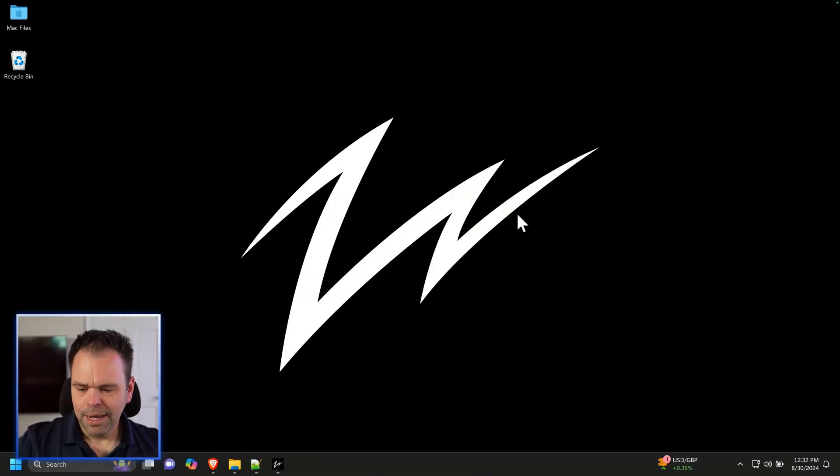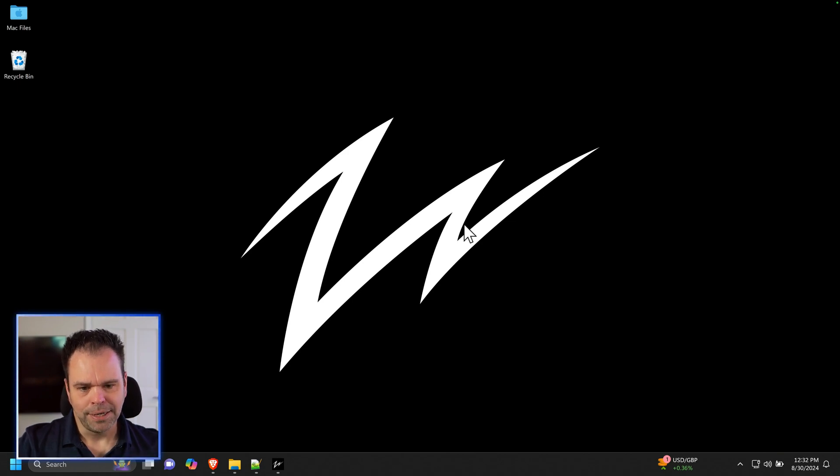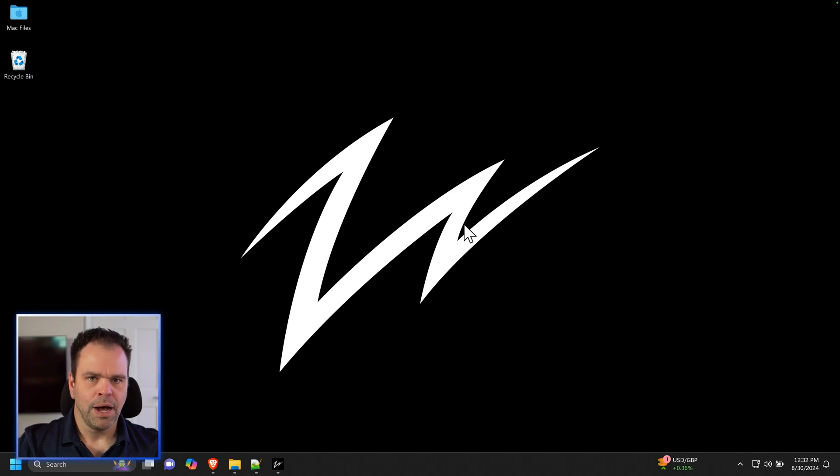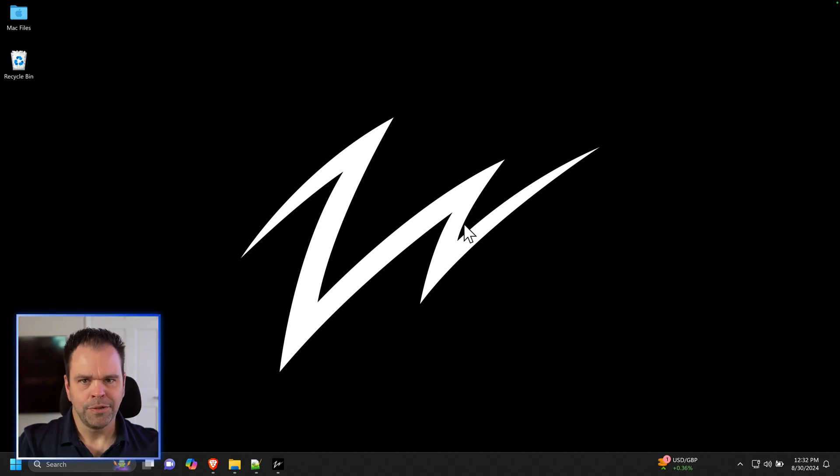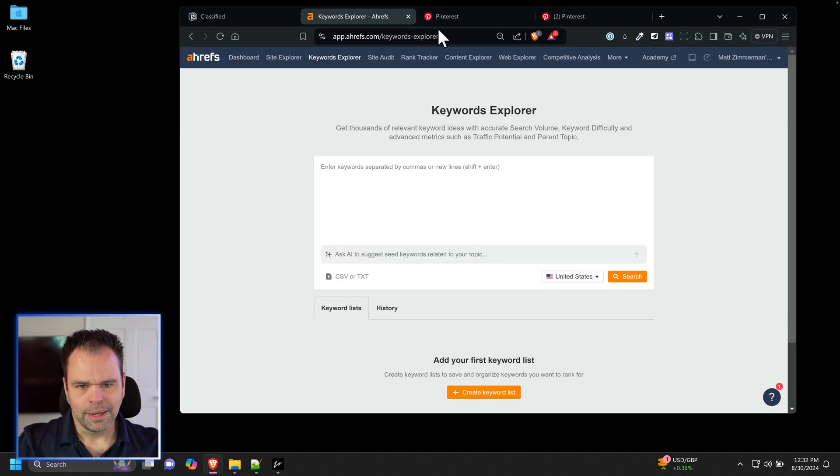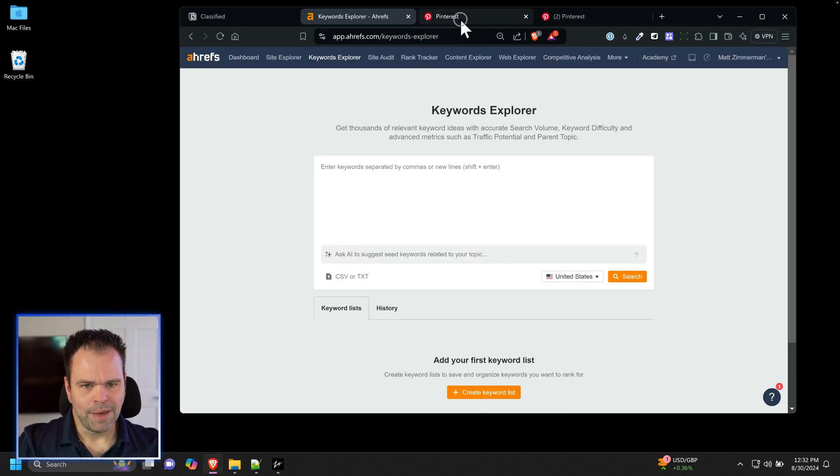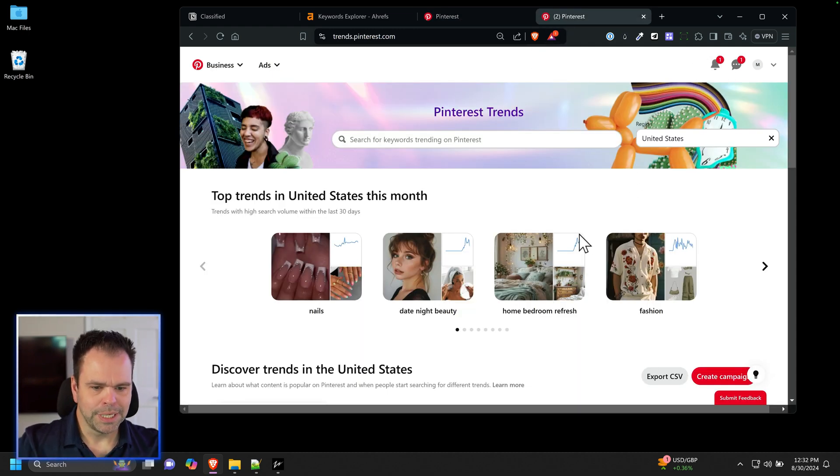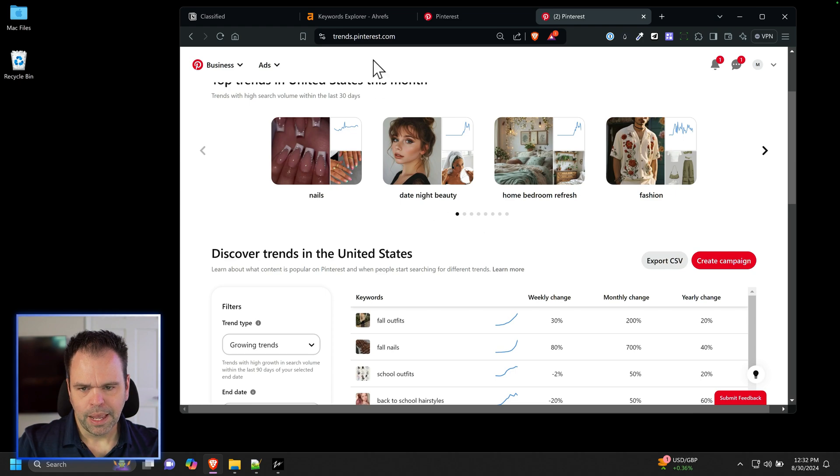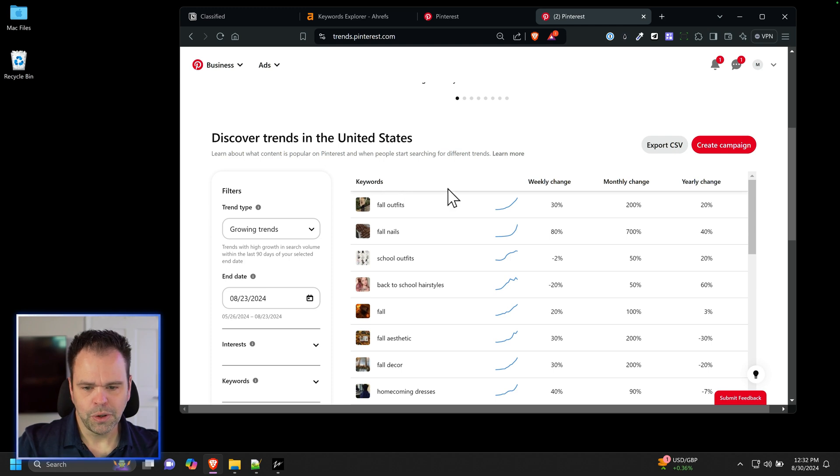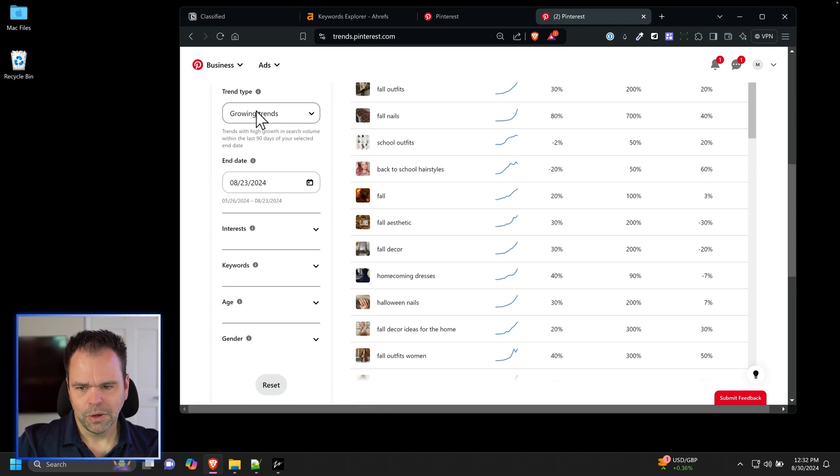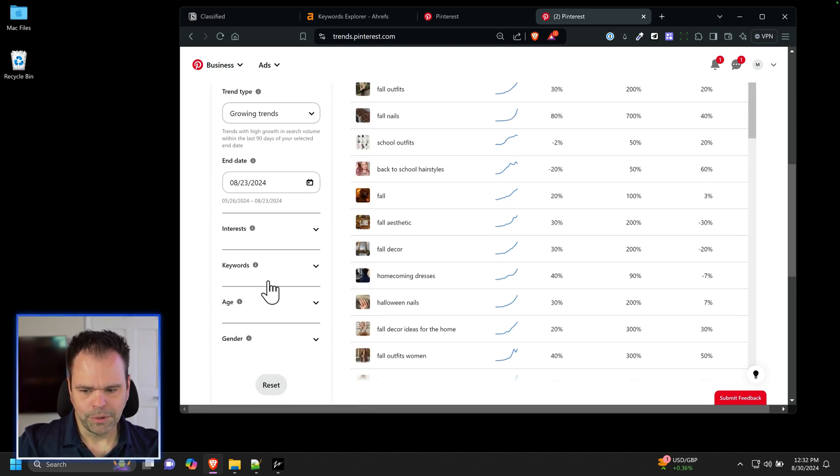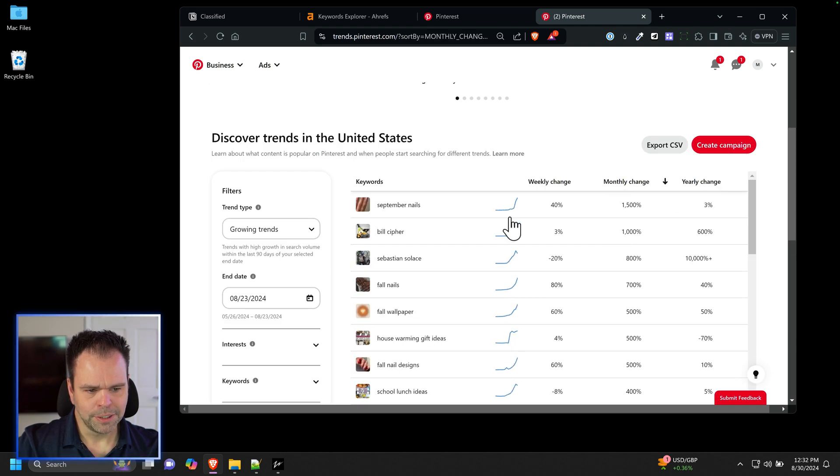When I pick a niche, I want to think about how I'm going to drive traffic. I don't want to rely solely on Google traffic. So I want to pick a niche that lends itself to other traffic mediums than just Google. One really cool way to find another traffic source is through Pinterest trends. You can make a Pinterest account and then log in and go to trends.pinterest.com. This is completely free. They'll show you the trends on Pinterest right now. We can look at growing trends and sort by monthly change.